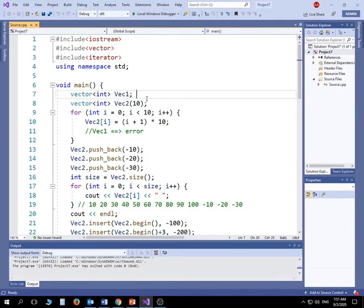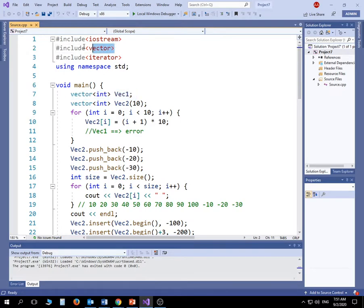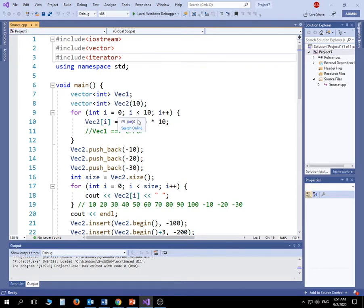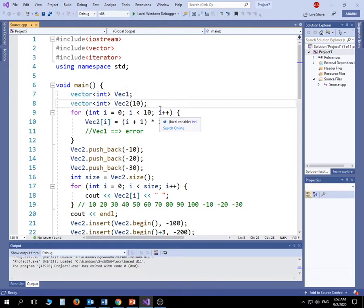To create a vector you need a header file called 'vector', and to implement some operations you need a header file called 'iterator'. The iterator gives you access to elements inside the array using their addresses. You can define the beginning — the address of the first element — and the address of one past the last element, and using those you can navigate through the data.